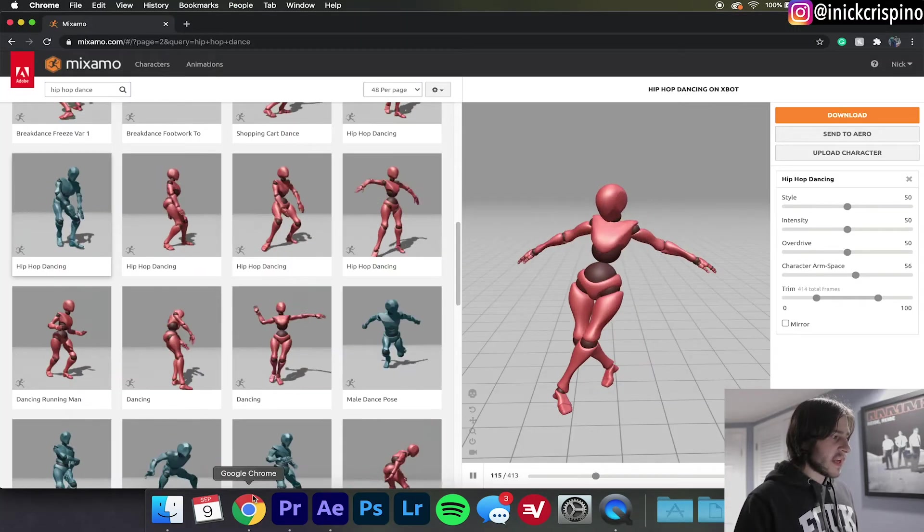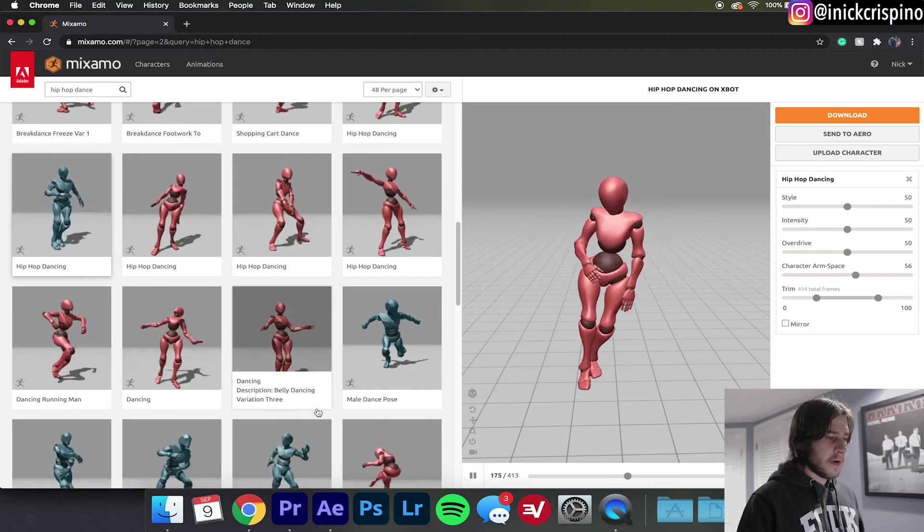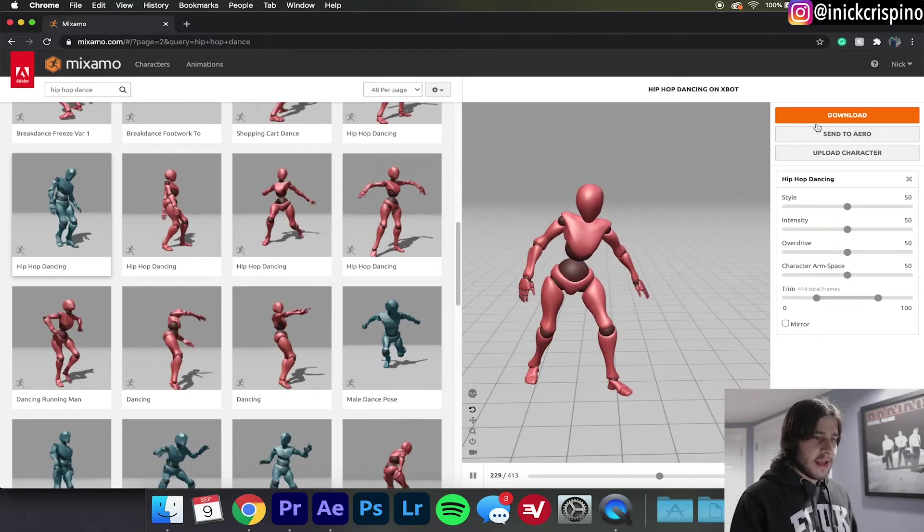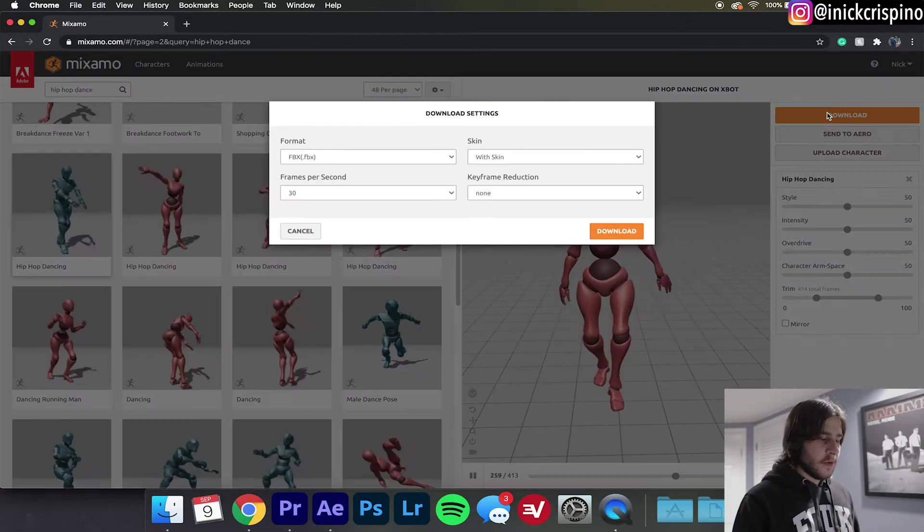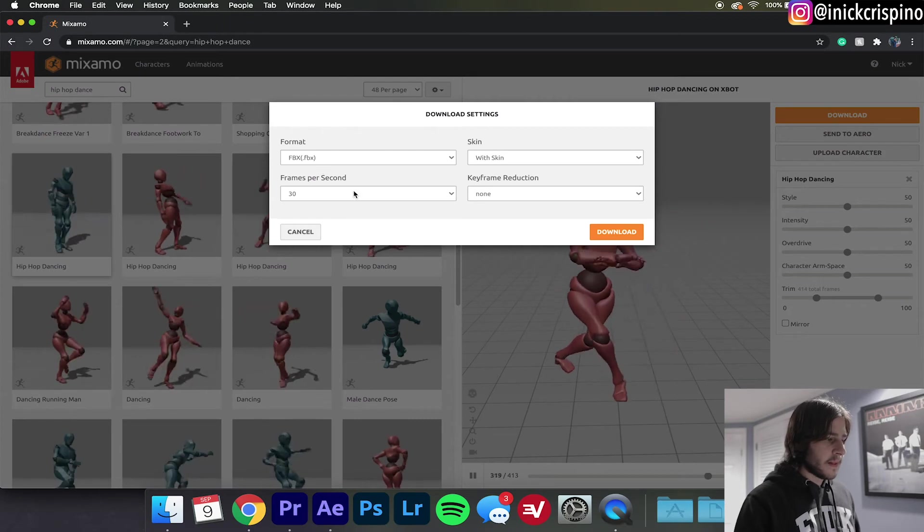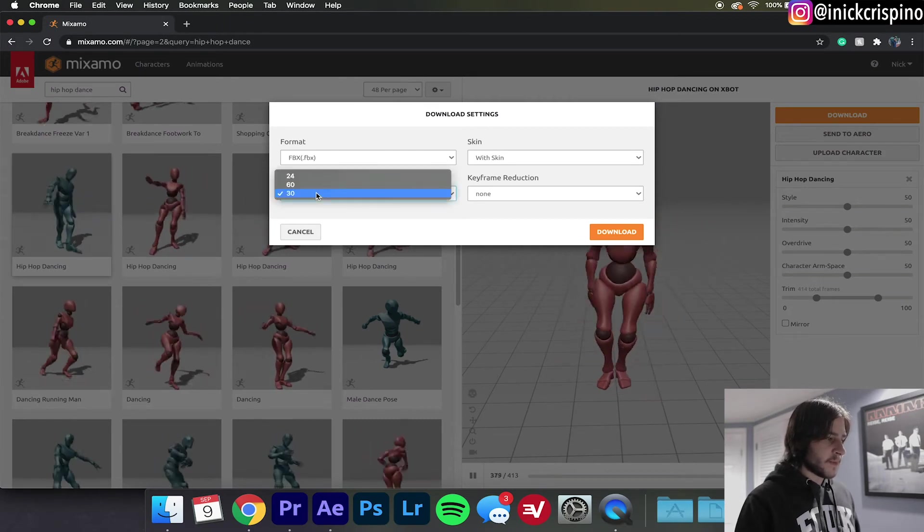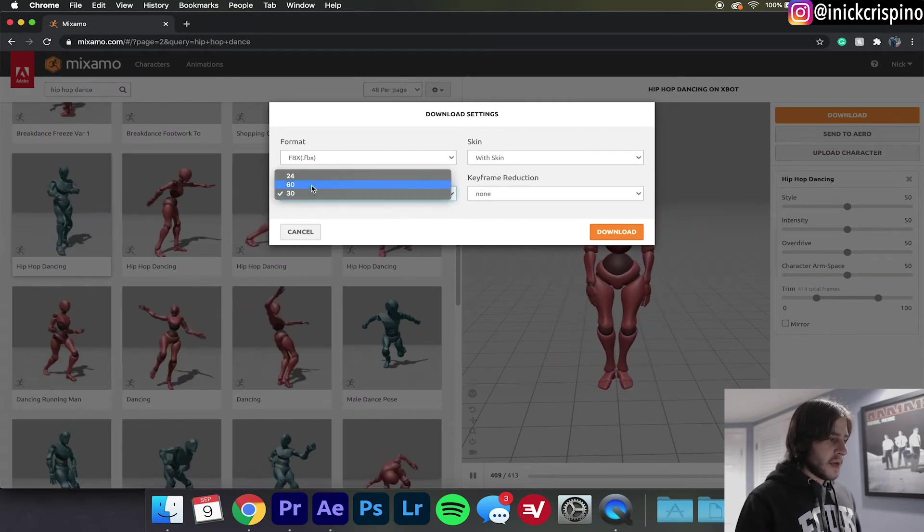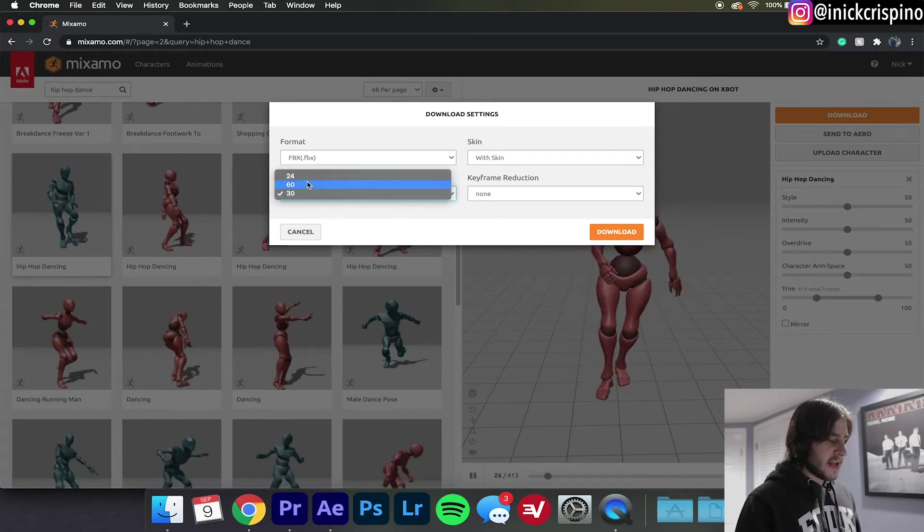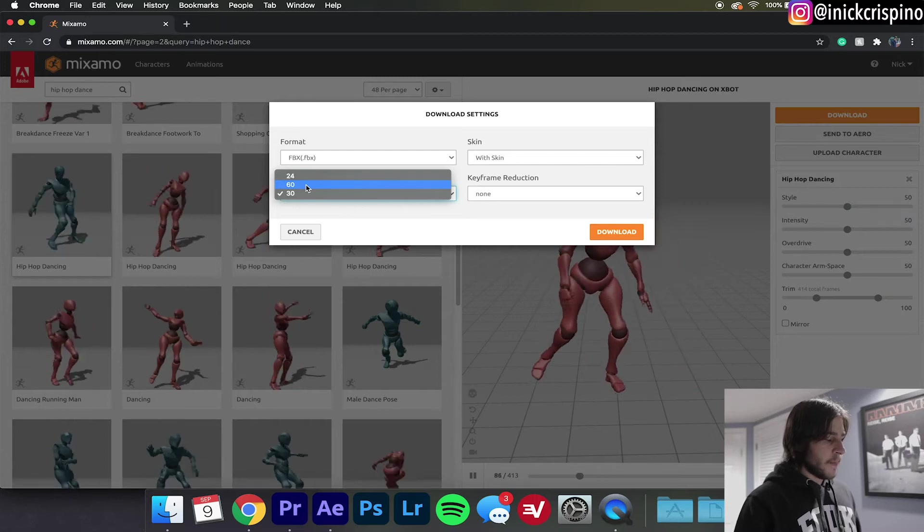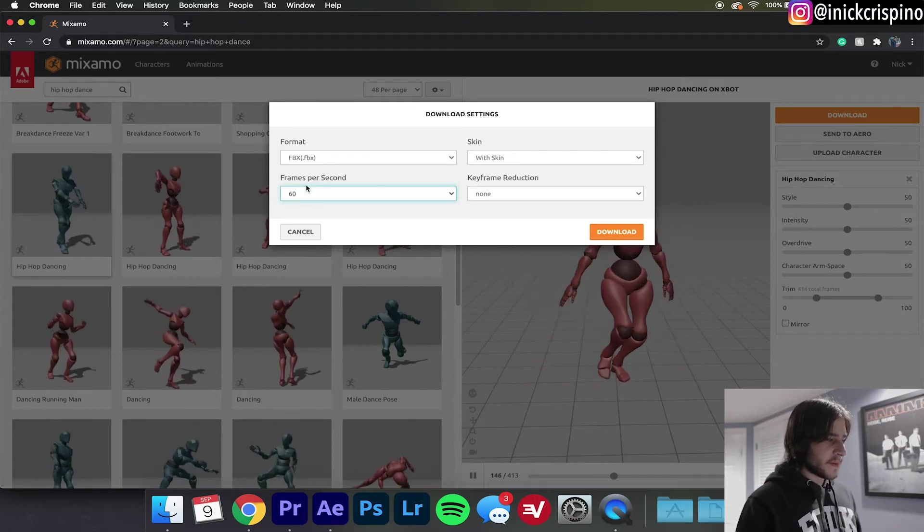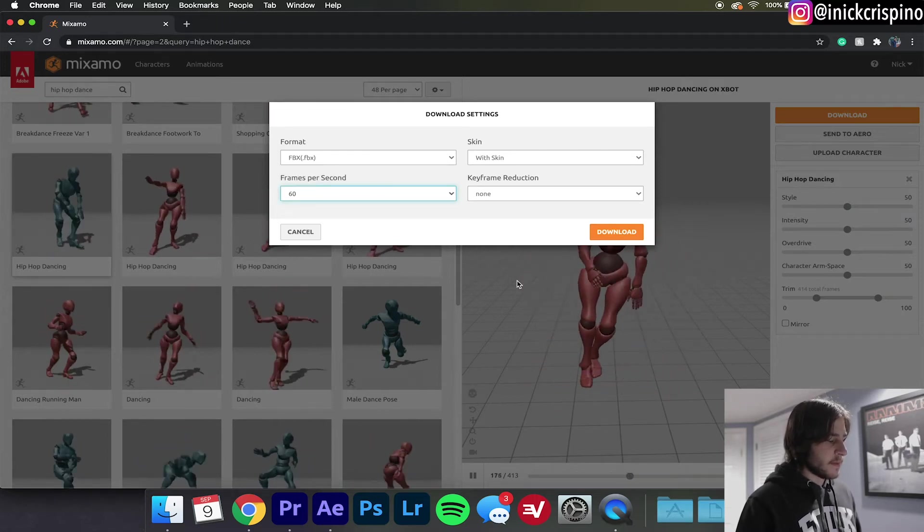Okay, so before we go any further we're going to go to mixamo.com to get our 3D model. Mixamo is a great website, it's got loads of pre-made 3D models and animations and it's totally free with your Adobe subscription. So we're going to go ahead and use this model and we're going to hit Download. The only thing that we're going to change is frames per second, make sure it matches your sequence. My Premiere sequence is 60 frames per second so I'm just going to make it 60 and hit Download.